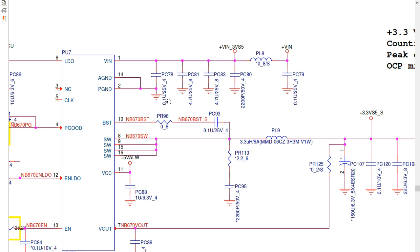Here we have the capacitor values: 0.1 microfarad at 25 volts, 4.7 microfarad at 25 volts, and 220 picofarad (or 2200 picofarad) at 50 volts. These are the references for each capacitor — PC80, PC83, and so on. If you want to check a specific capacitor on the motherboard, look for its reference designator.